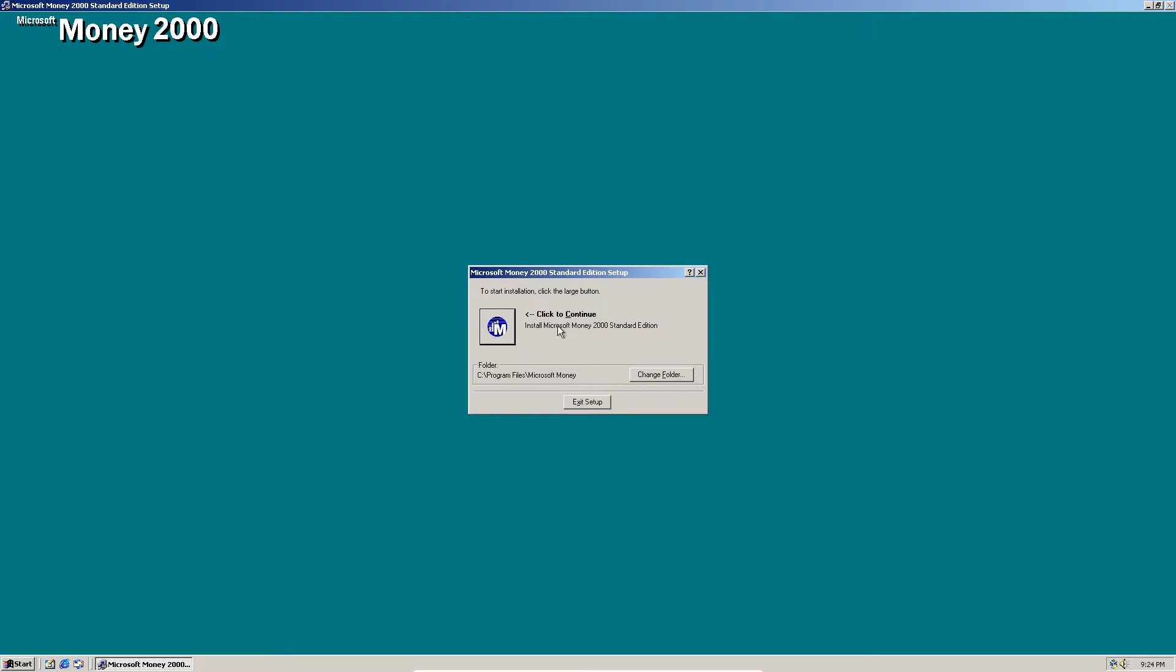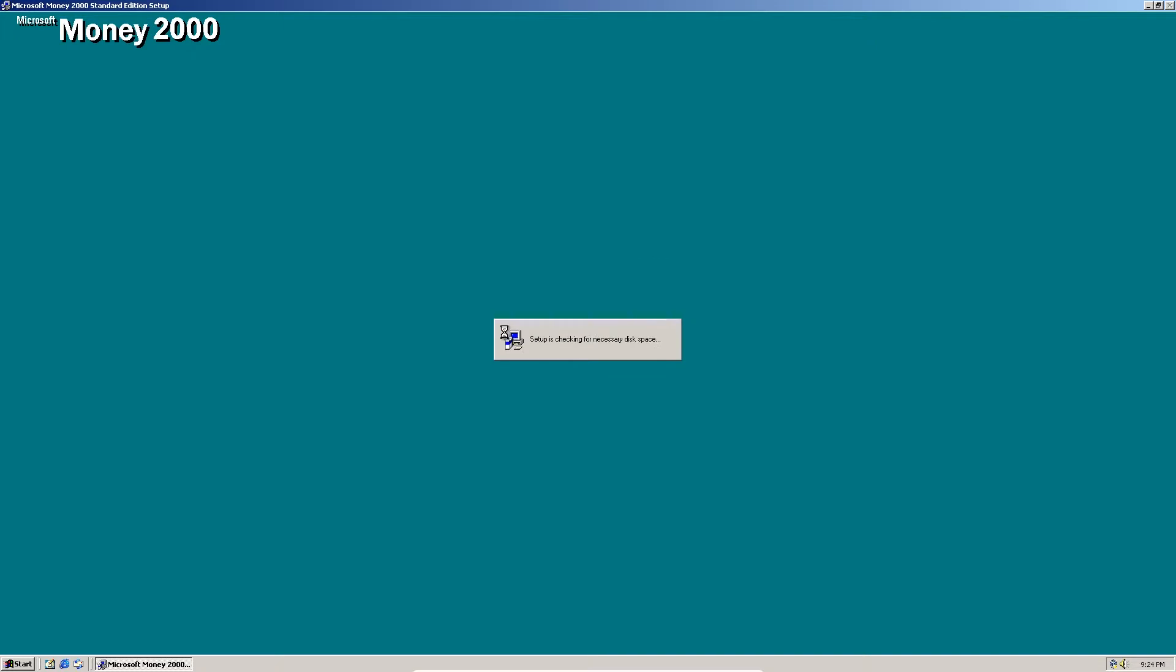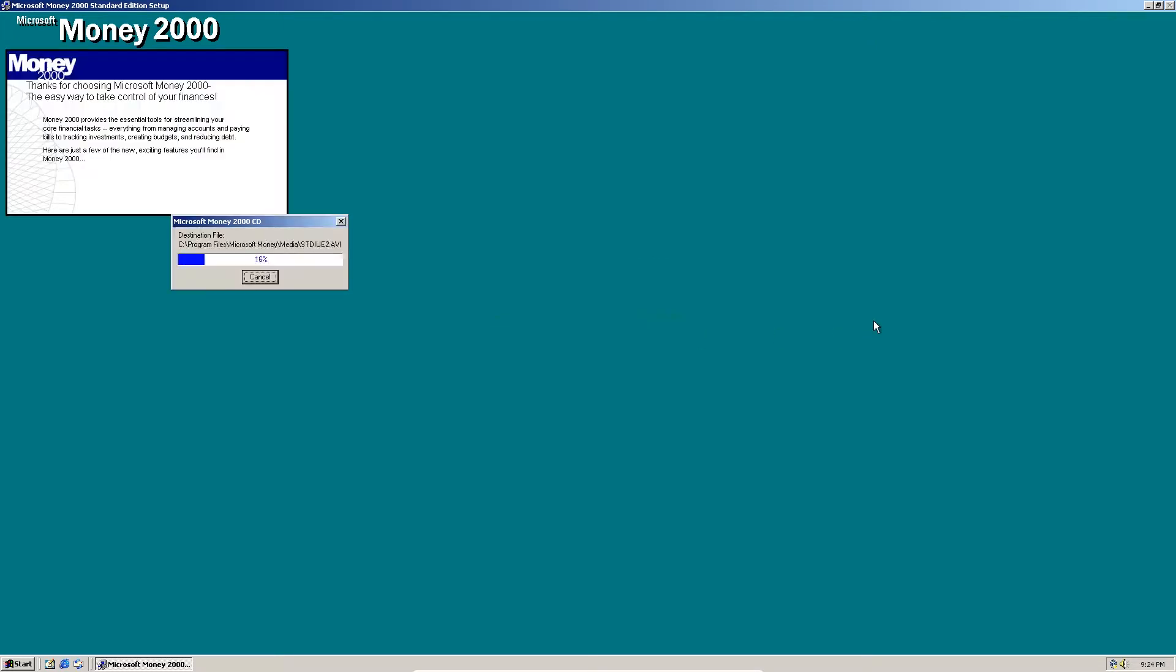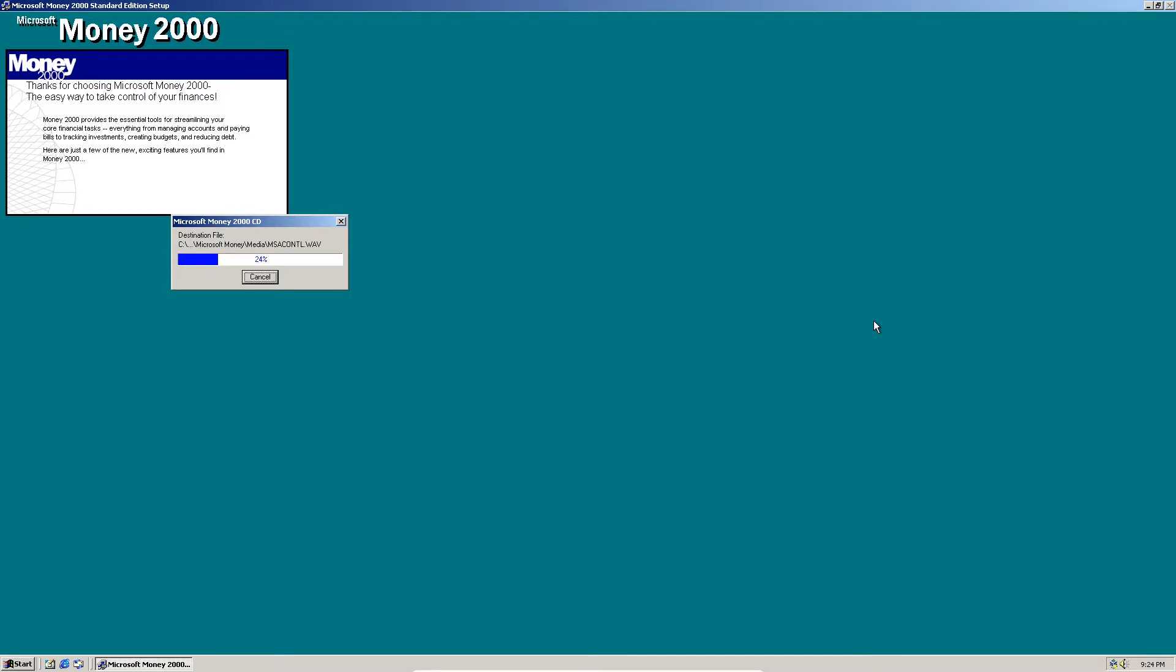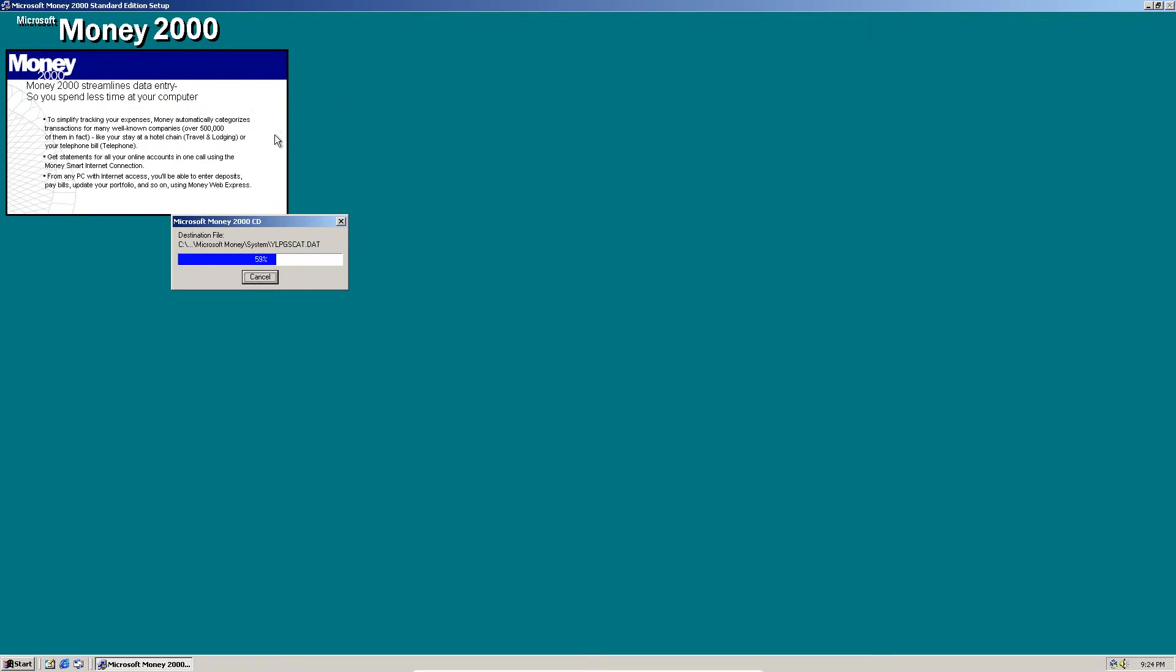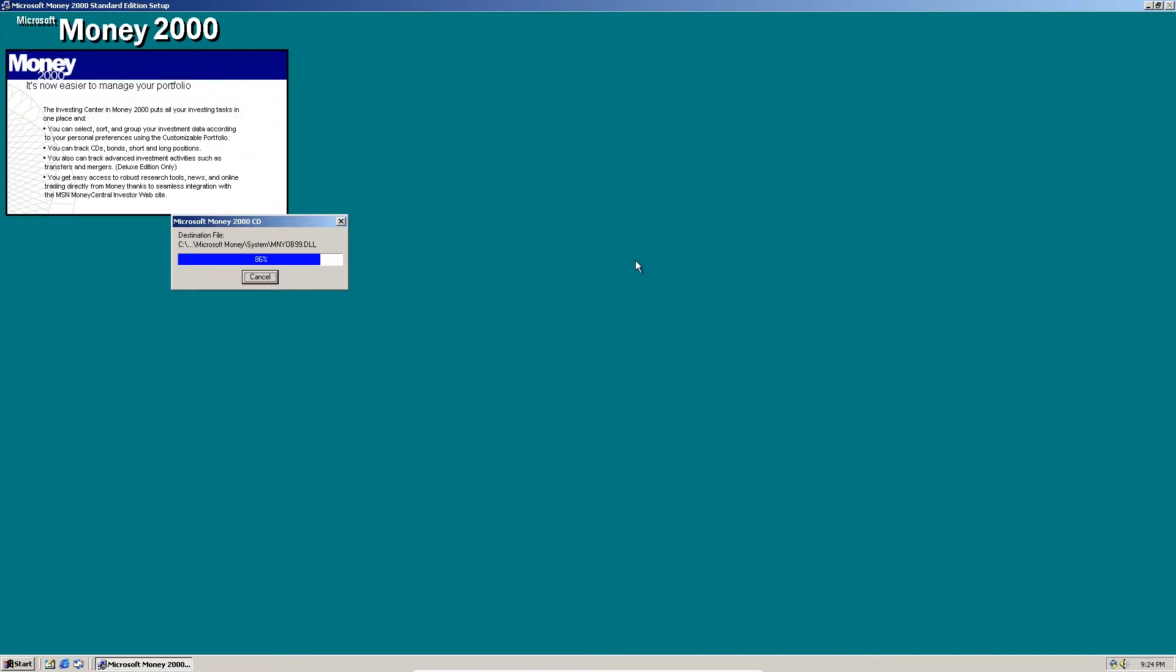You can just click this button right here since this is the proper folder I'm going to install it in. And now it's just showing some info about Money 2000 while it's installing from the CD.